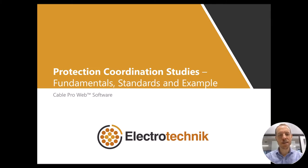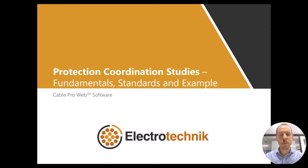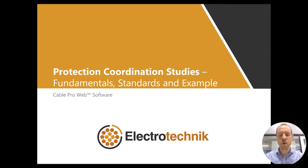Hi, I'm Jason Patrick, an electrical power engineer with Electrotechnic. In this video, I'm going to talk about the fundamentals of protection coordination studies, the relevant electrical standards, and how to perform protection coordination calculations using software.